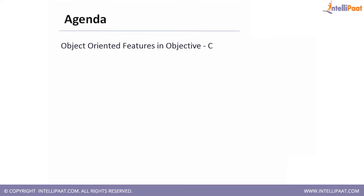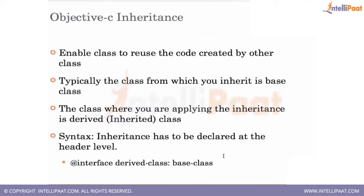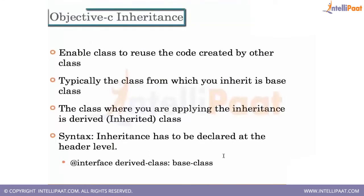So the agenda for today's session would be what are the object-oriented features in Objective-C. The first object-oriented feature that we will be looking at is called inheritance.